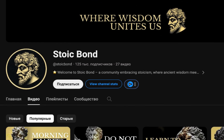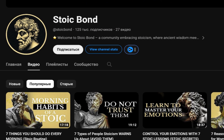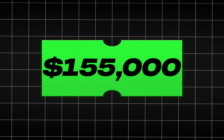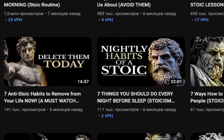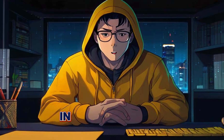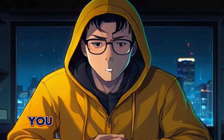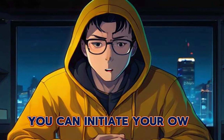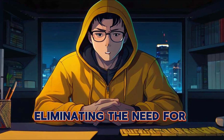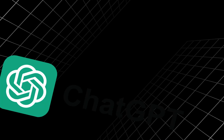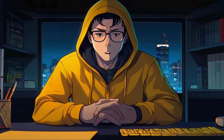Over the past 60 days, this anonymous YouTube channel has garnered more than $155,000 by posting these straightforward motivational videos. In this video, I'll demonstrate precisely how you can initiate your own automated YouTube channel, eliminating the need for any employees, because I've discovered a few AI tools that can automate the entire process.